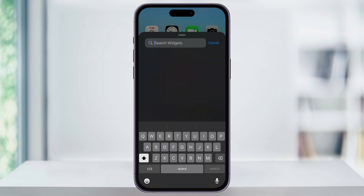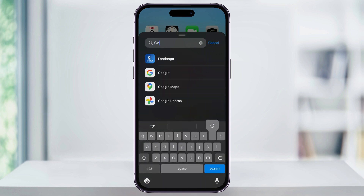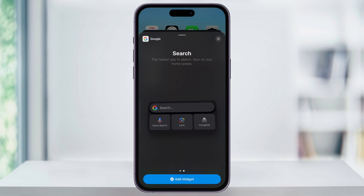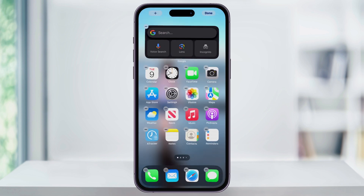Use the search bar at the top and search for Google. Once the search results come up, tap the top one that's just the plain Google. Once it comes up, you can look at the different ways the Google search bar will be displayed, and find the one you like — I'll use the wide one — then tap Add Widget at the bottom of the screen.